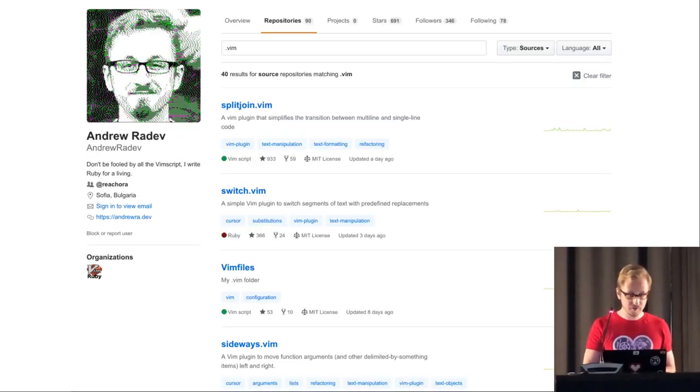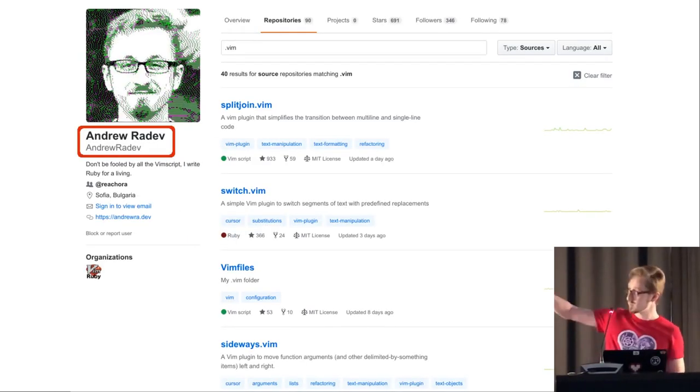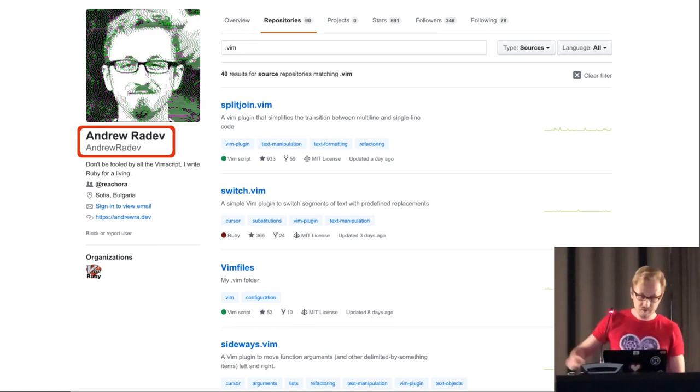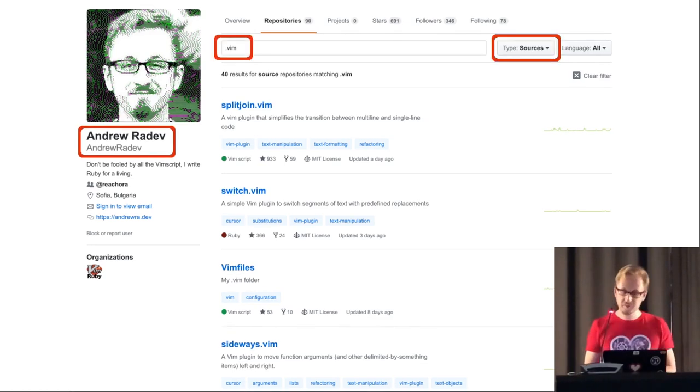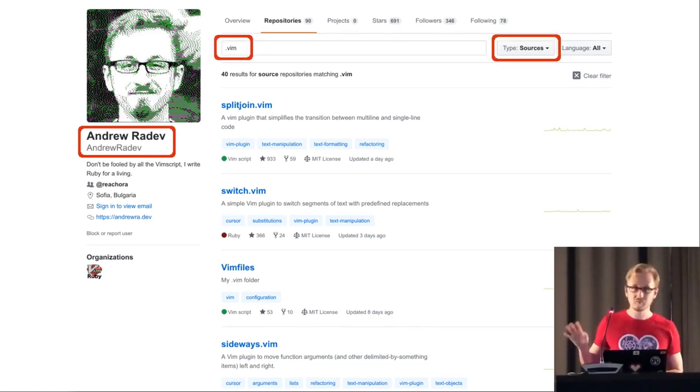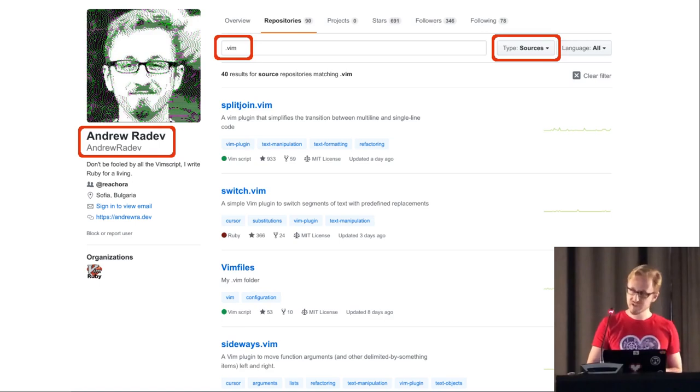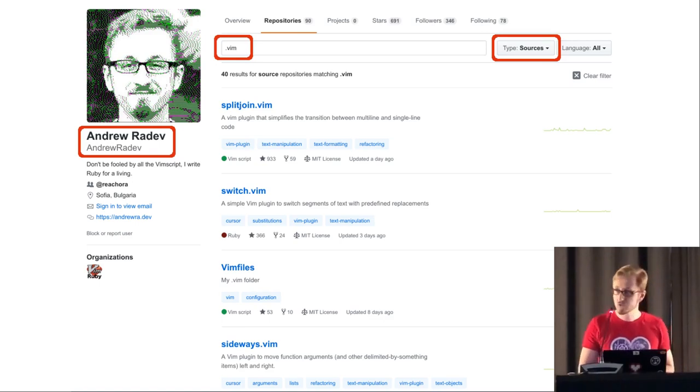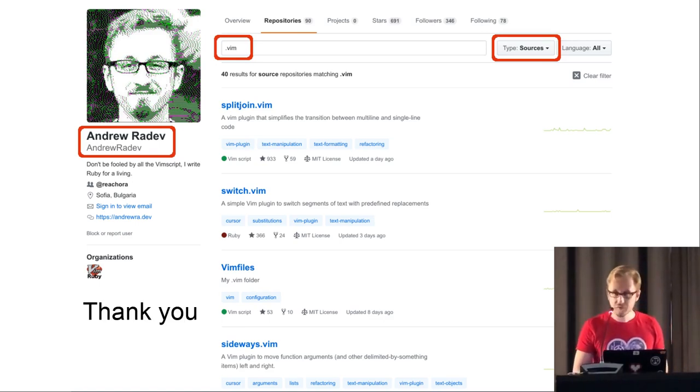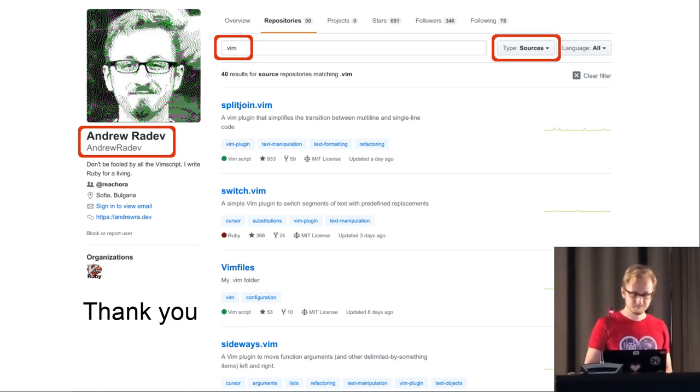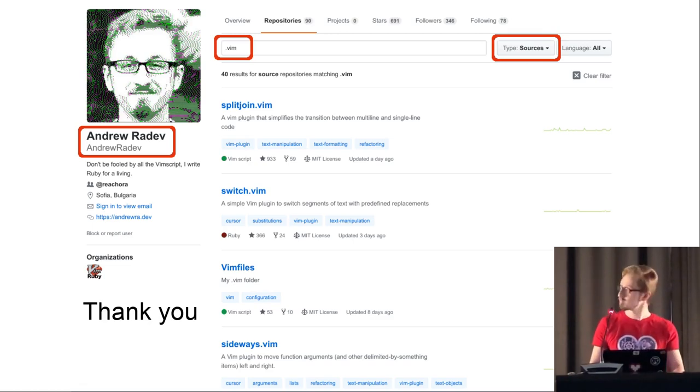So, in conclusion, go to GitHub. That's me, Andrew Radev. Find my Vim stuff. I'm sure you'll find it. It's pretty easy to find, and just use all of it. Thank you. Thank you for your time.